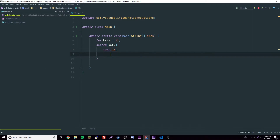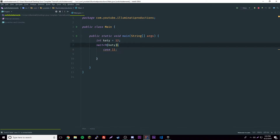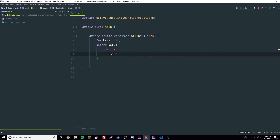We'll have case 11, then a colon. Inside, think of this like a curly bracket — you put the code you want to execute. So inside here we could say 'Katie is 11', which executes when Katie is equal to 11.